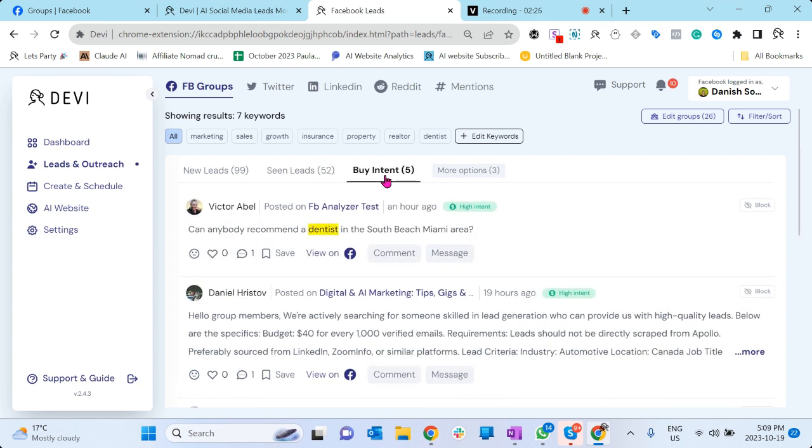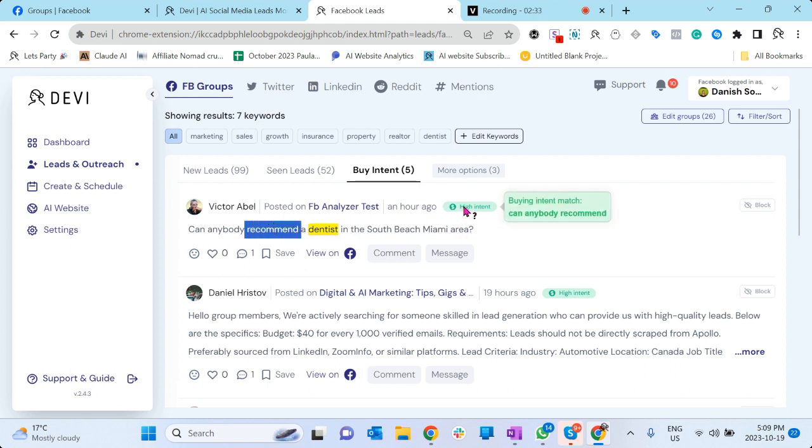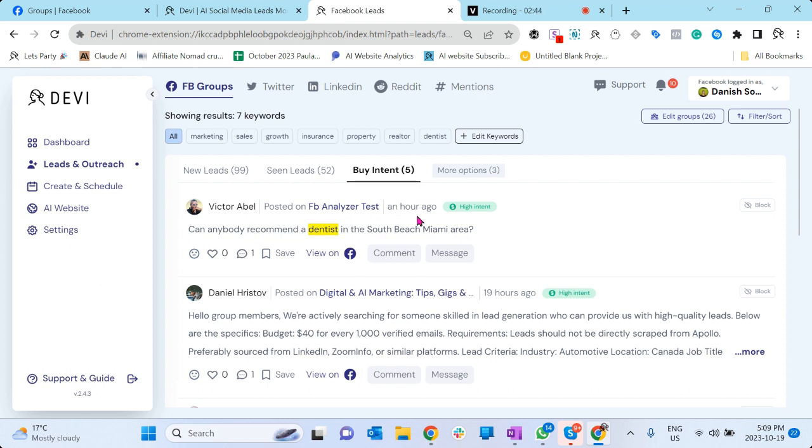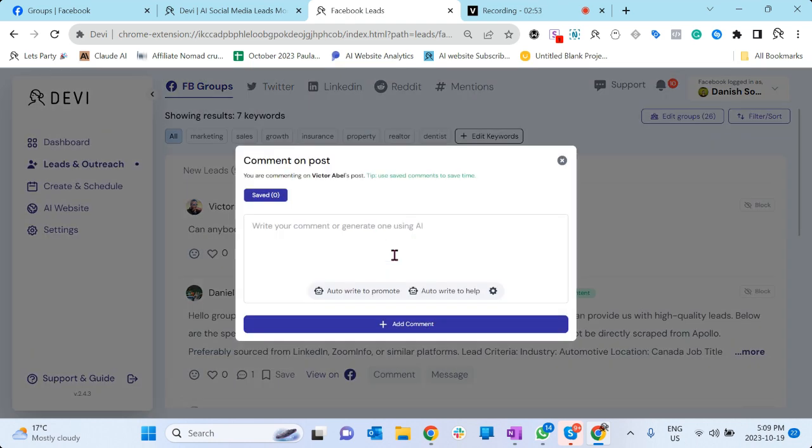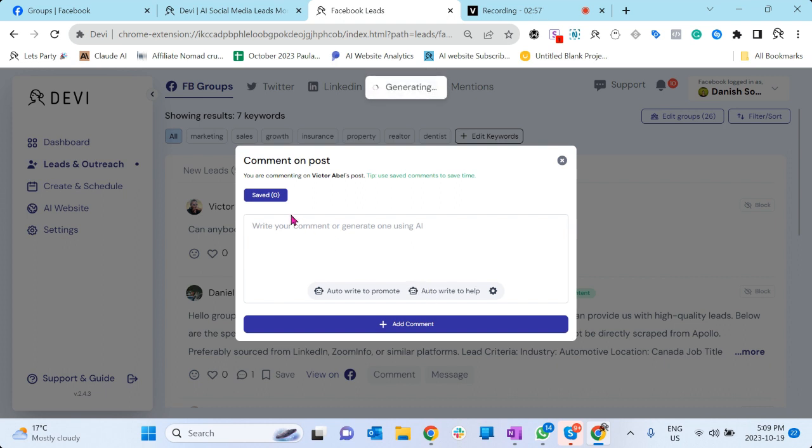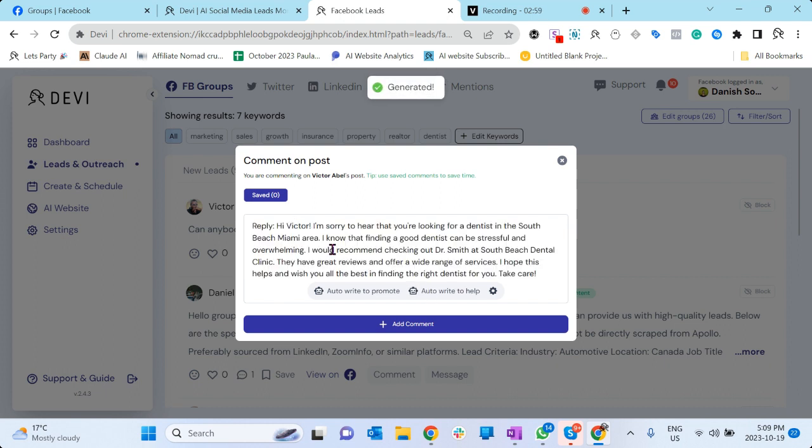Davi also has a buy intent feature. What does it mean? It automatically detects certain phrases in English like 'recommend.' If I click here, 'can anybody recommend,' it automatically detects that this is a buy intent. There are 26 expressions which kind of give an idea that someone wants to buy a product or service, so Davi automatically puts all those leads in the buying intent. You can just quickly go there and outreach them. Now you can outreach on Facebook, but also Davi has this built-in ChatGPT outreach.